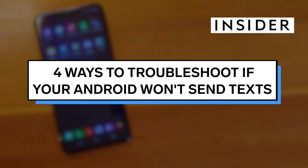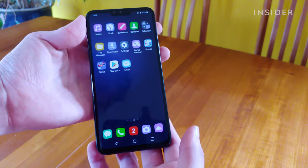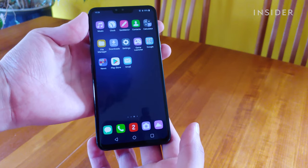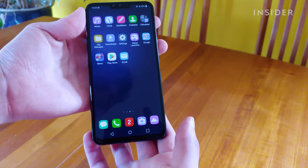If your Android won't send texts, try these four methods to troubleshoot the problem. Please note that the steps for each method may vary depending upon the model of your phone.